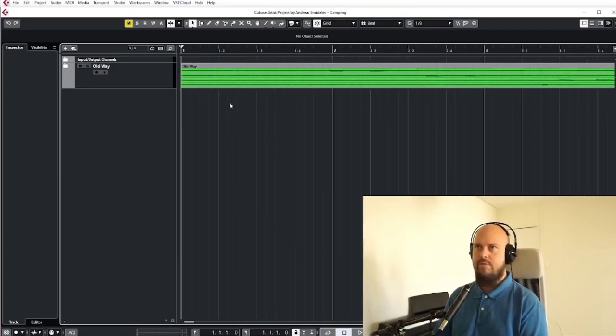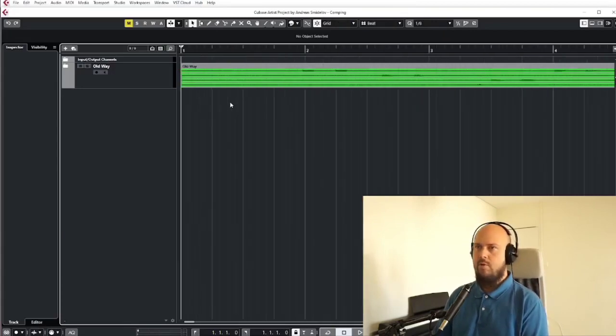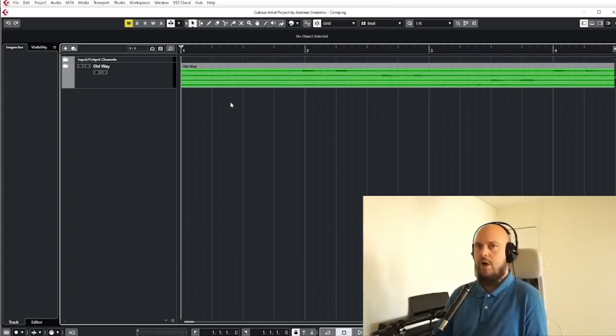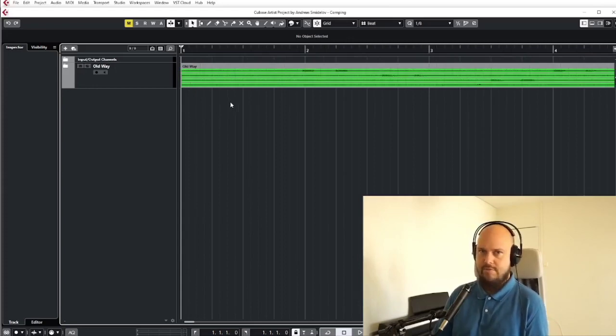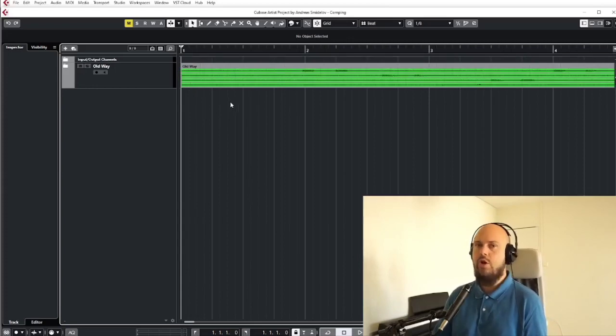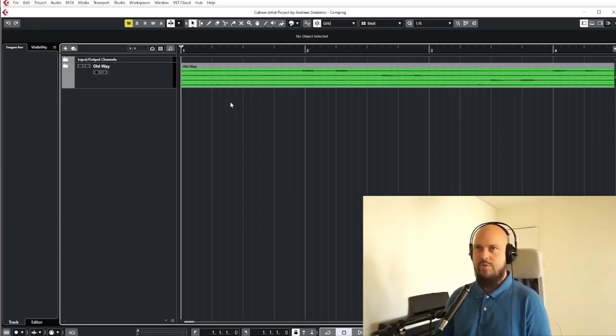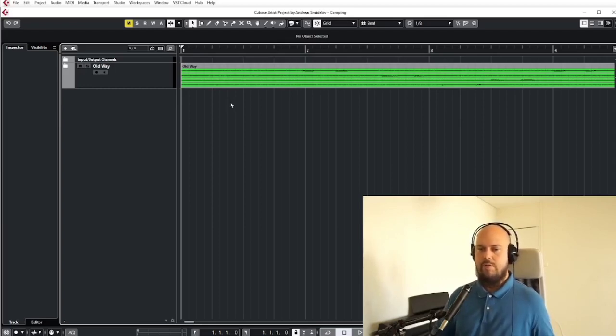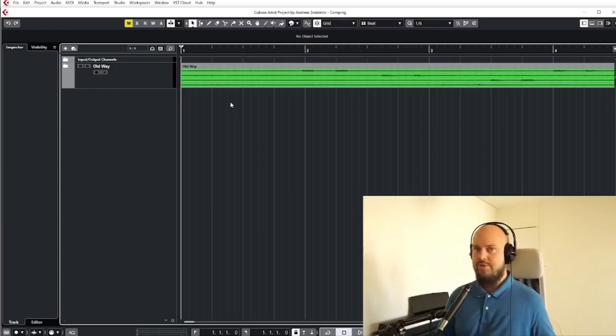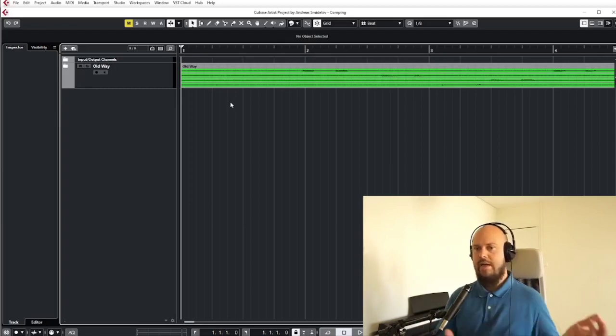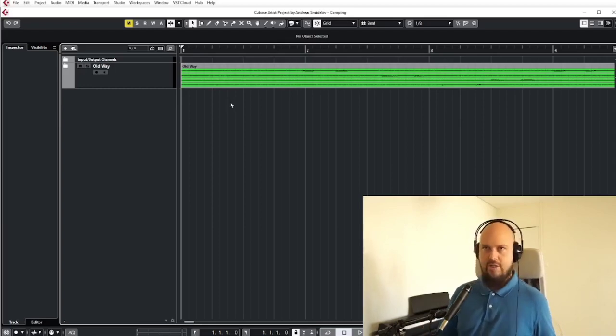The word itself essentially is composite, so essentially just to combine. And that is exactly what we're doing. So we record a bunch of different takes and we combine them into one super take.